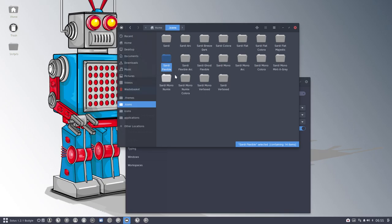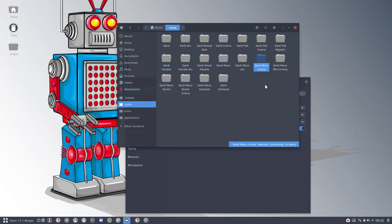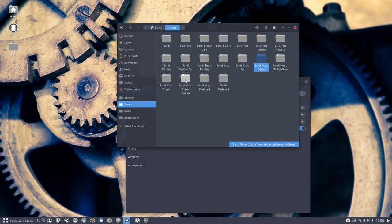And of course, Sardi goes flexible can be changed. That's why the word flexible. Sardi Mono Colora can be changed and Sardi Mono Numix Colora can be changed.